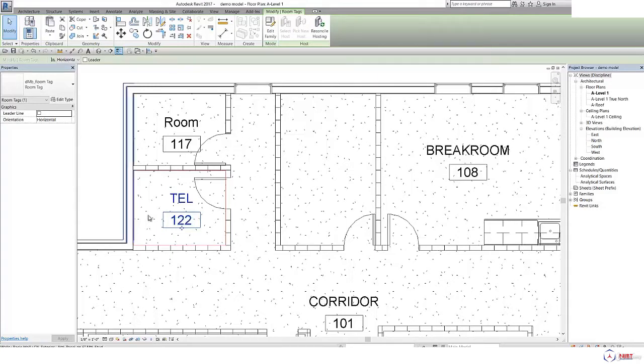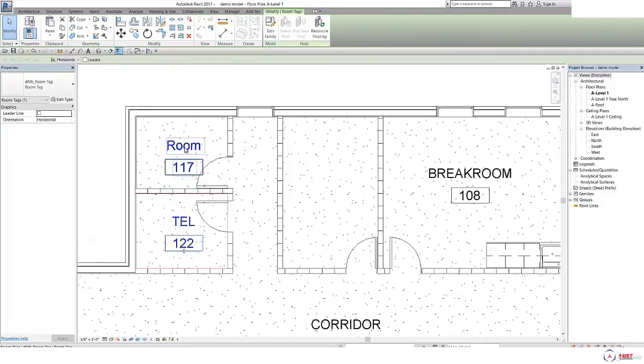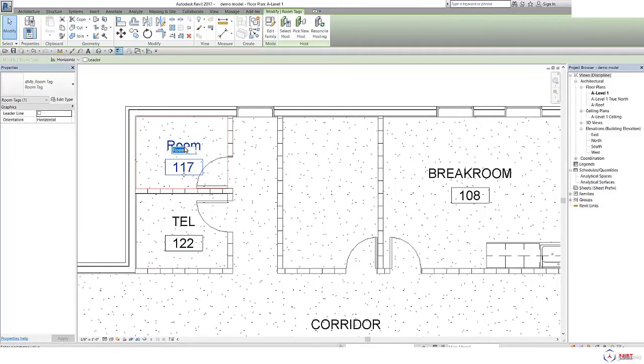Similarly you can change here. Suppose I want to give here as electrical room.